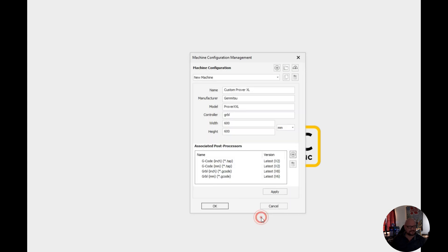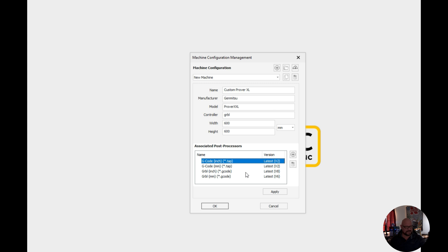We'll go ahead and select those. And there we see we have our post processors. I'm actually going to remove those.